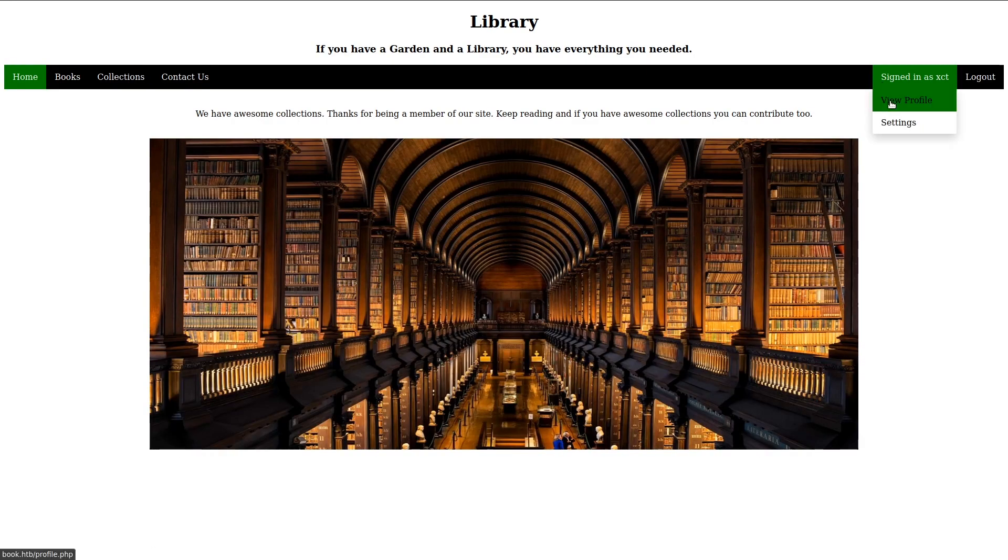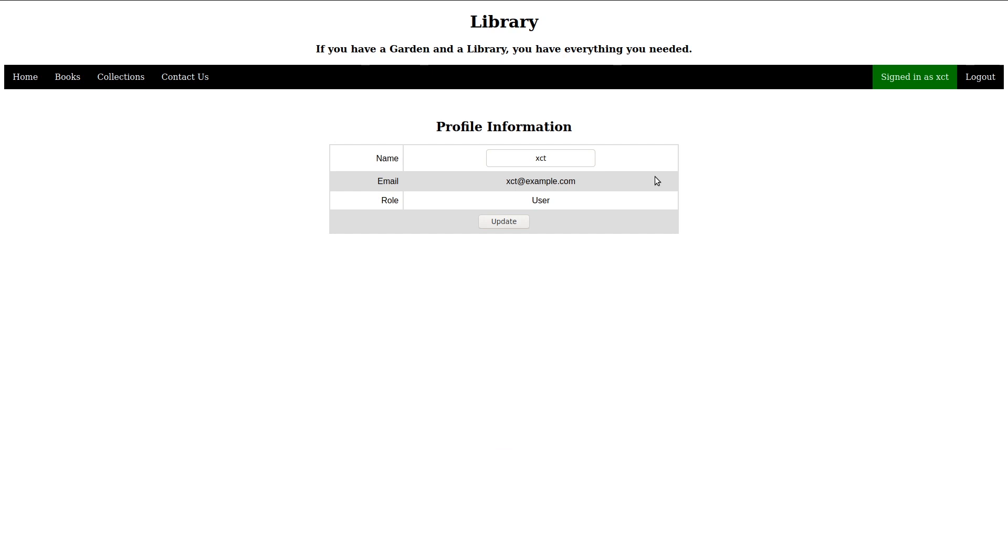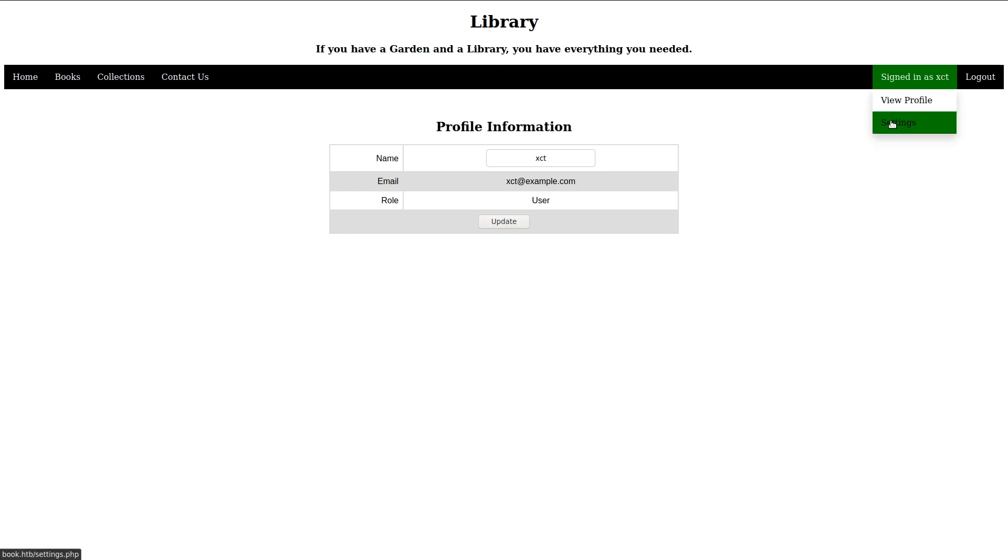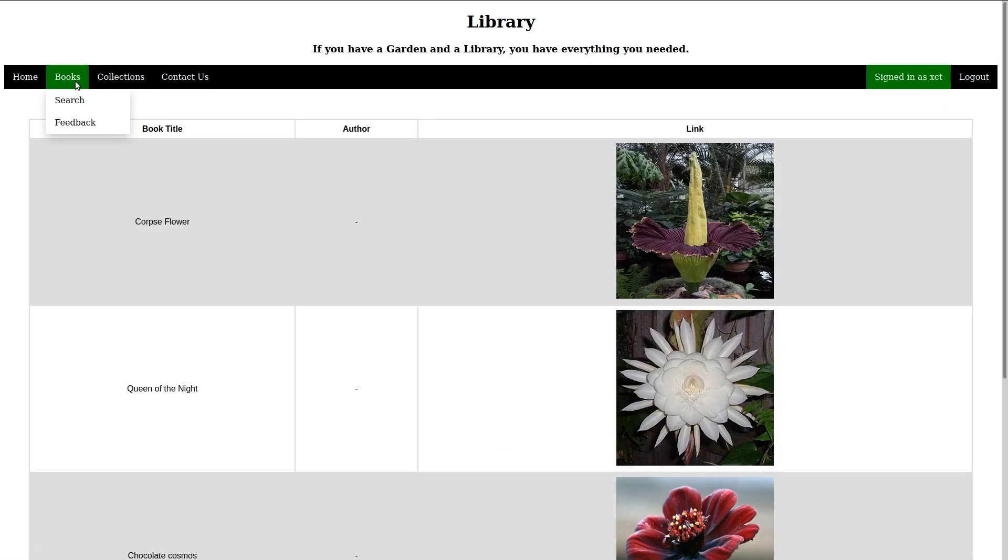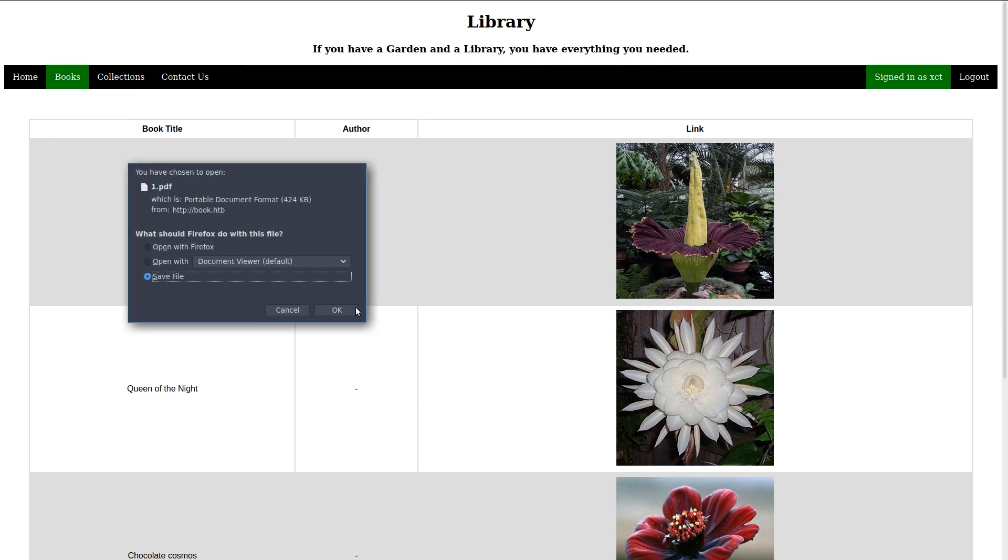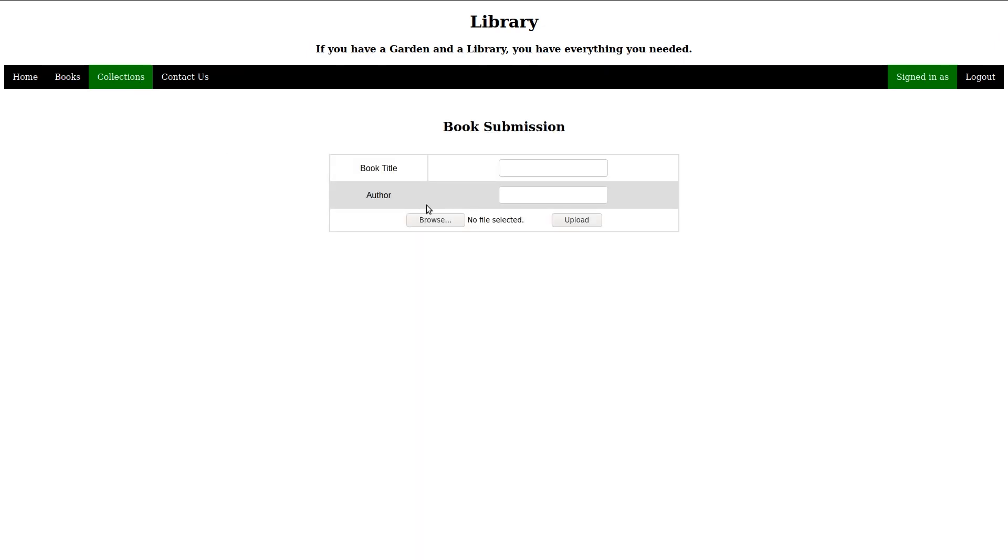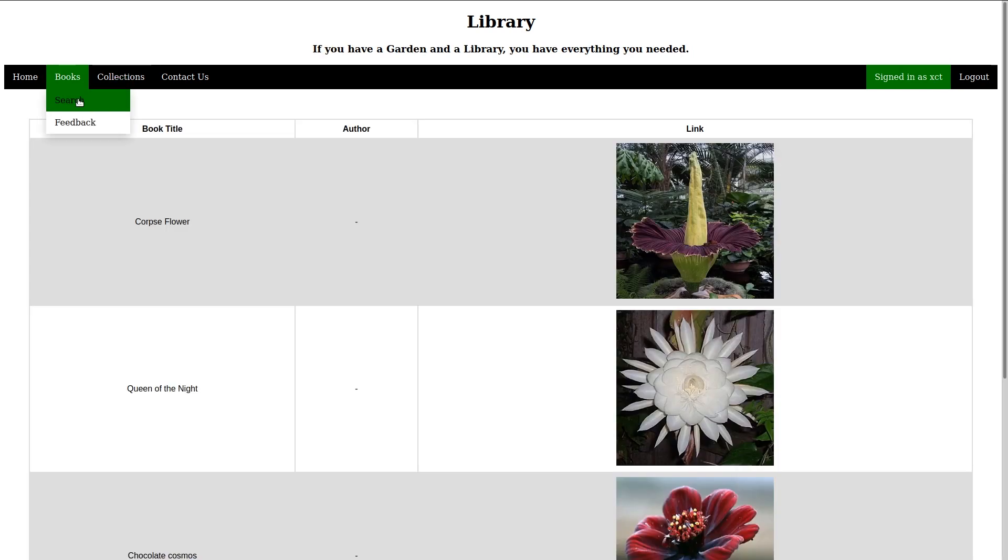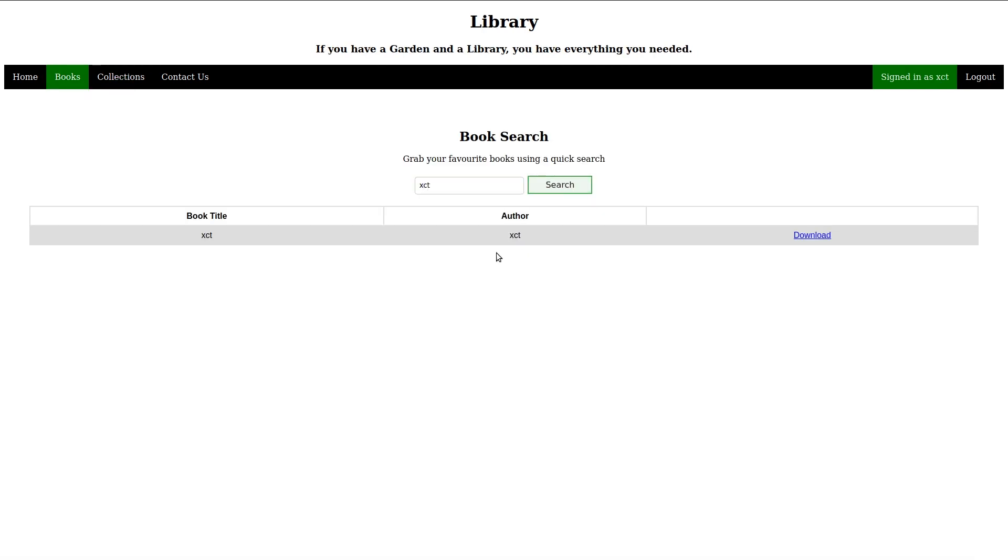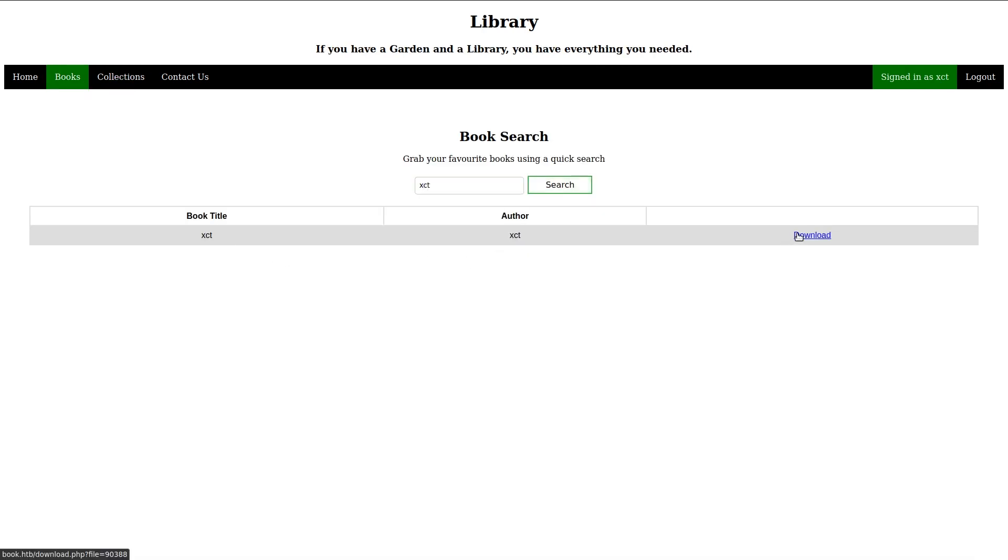There is also some user options menu where we can change our username. After exploring the app a bit, we download the book PDF and then upload it again via the collections form. On search, the new book can now be found by the author's name. While this shows that everything is working as intended, it doesn't help us much yet.